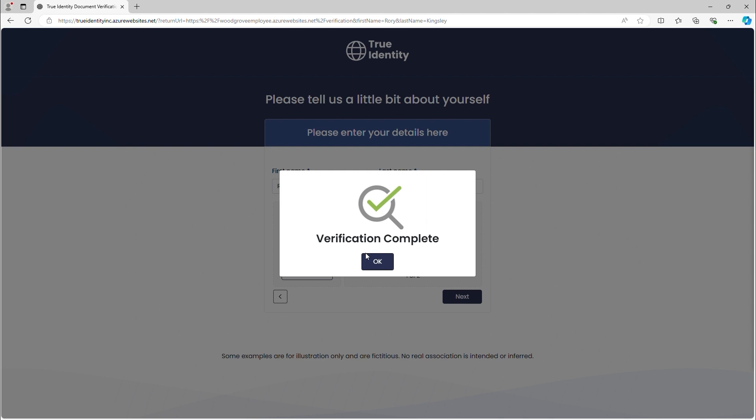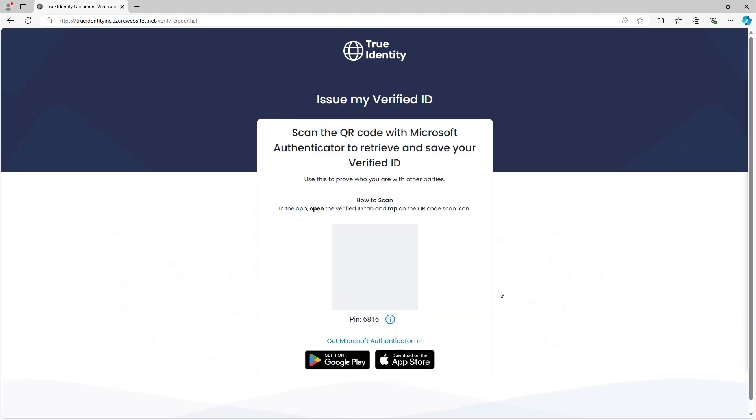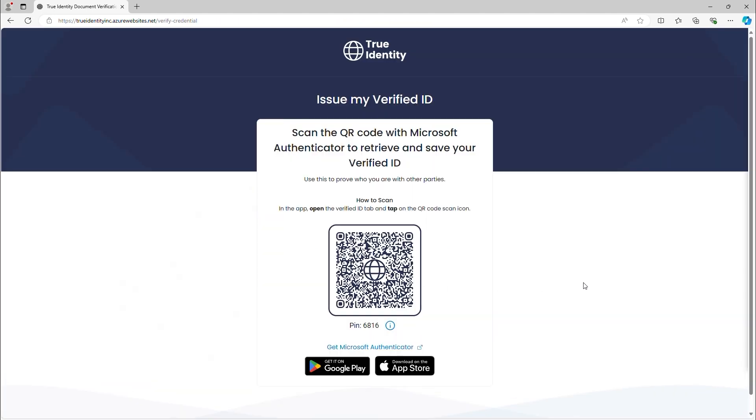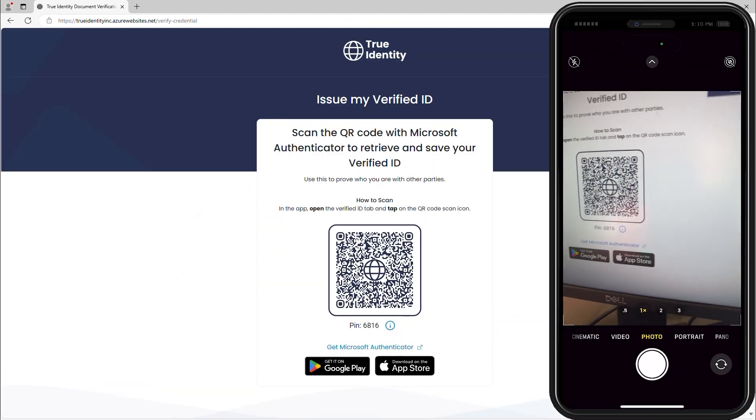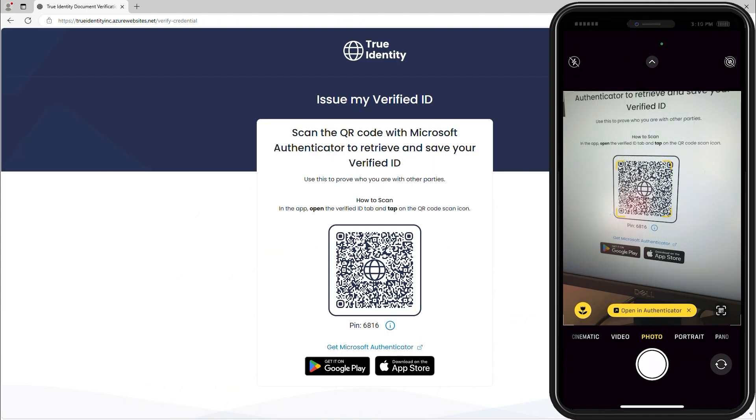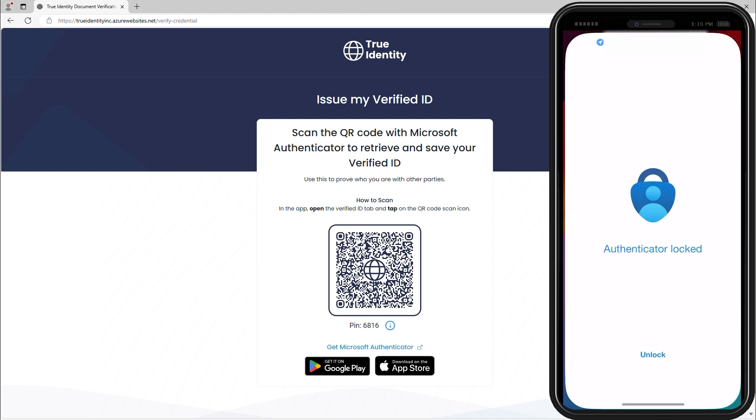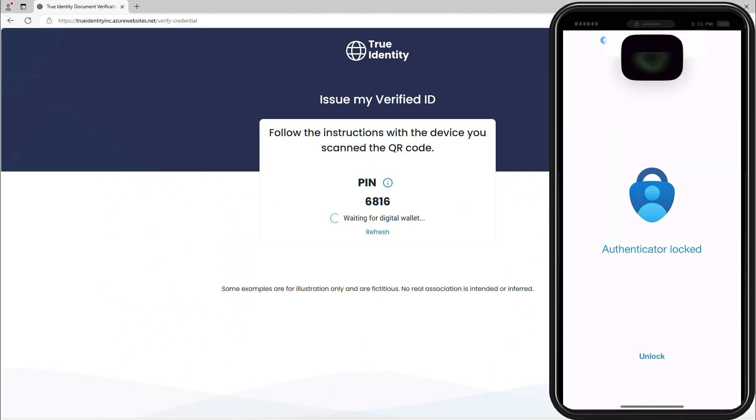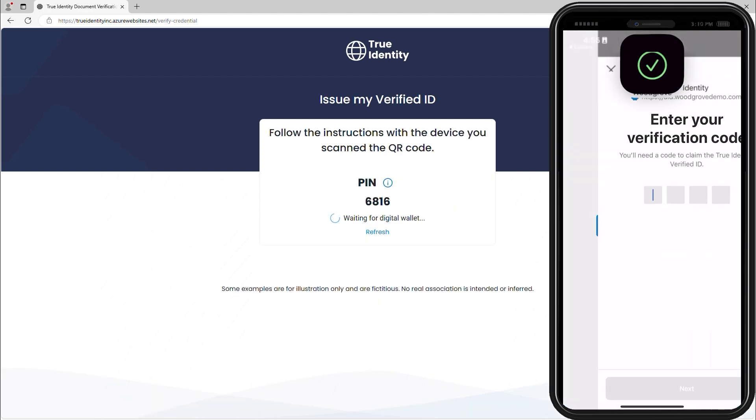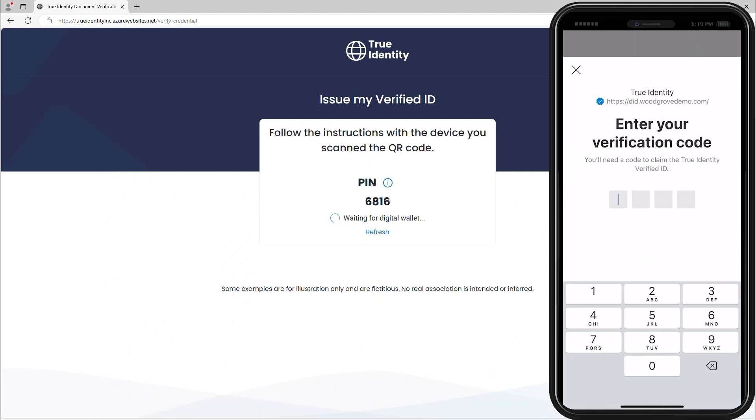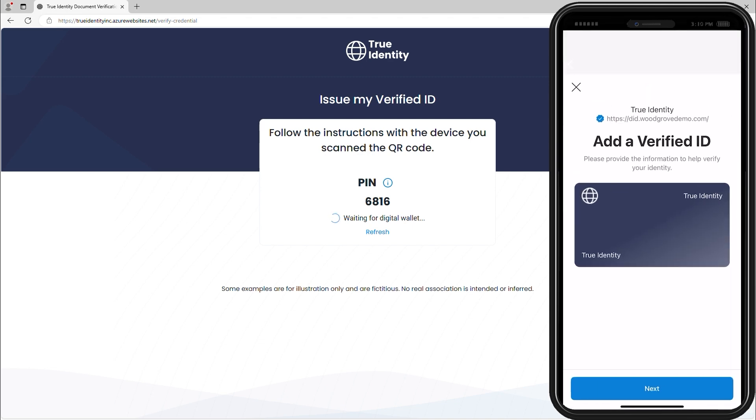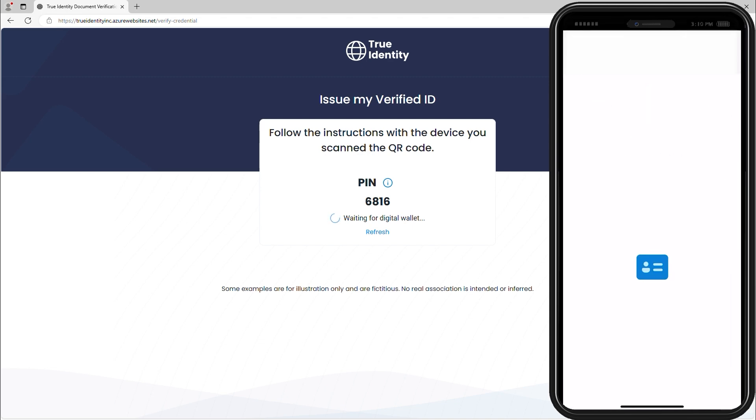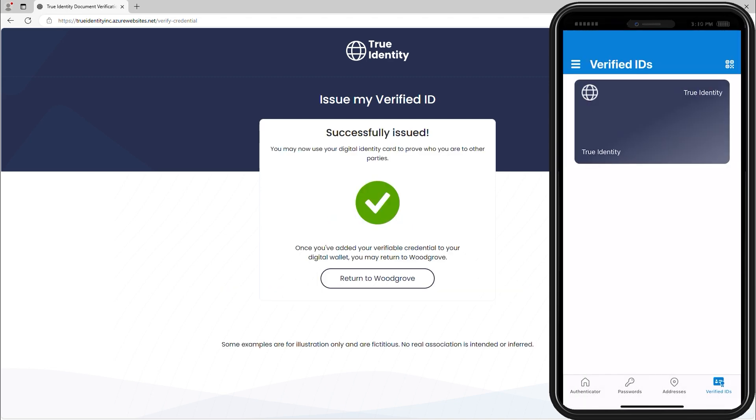After True Identity validates Rory's identity, he can retrieve his True Identity verified ID by scanning the QR code with his phone, which opens his Microsoft Authenticator app. He enters the PIN on-screen to claim his True Identity verified ID. Rory adds the credential to his verified ID wallet in the Microsoft Authenticator app.